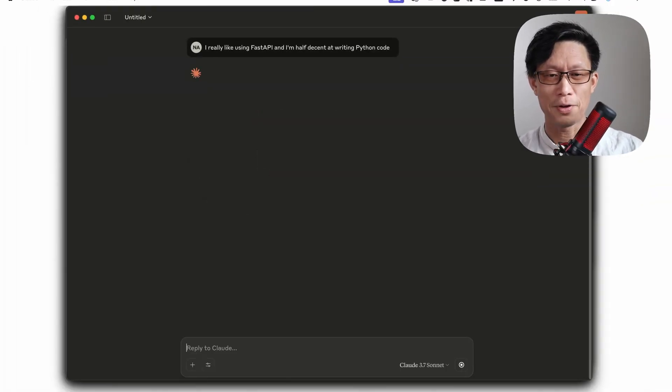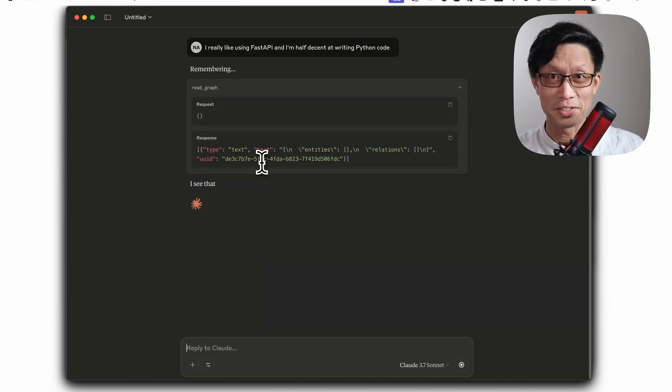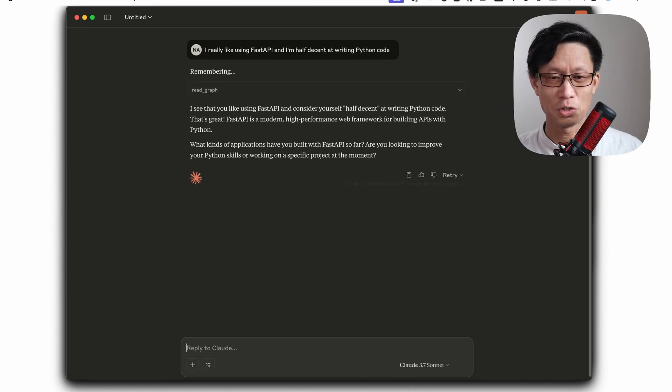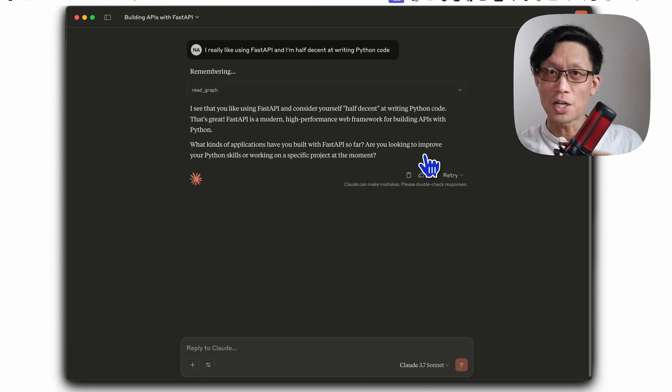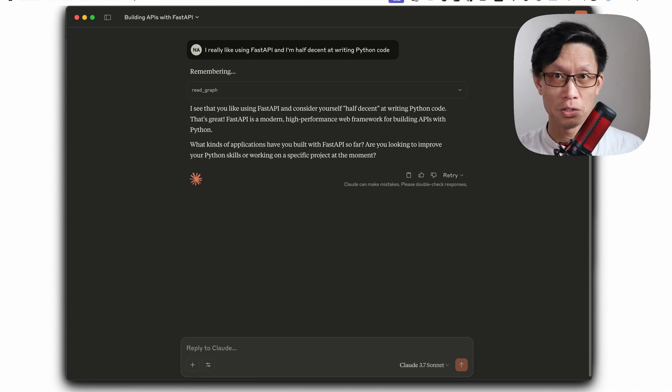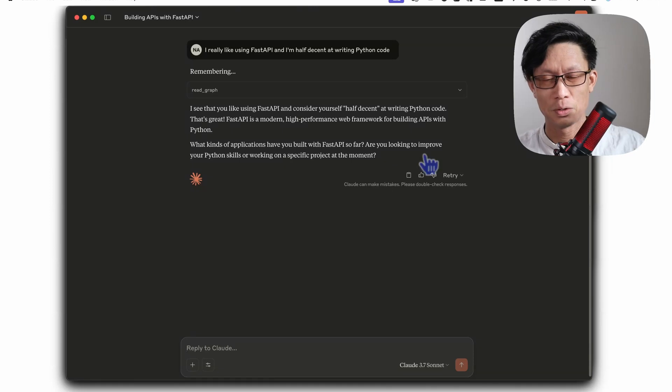So this is a fact about myself. Hopefully it will, yes, it does realize that this is some information about who it's talking with that it should maintain. So it checked the knowledge graph to see if there was any existing information on me as a user, but it didn't actually write it down.